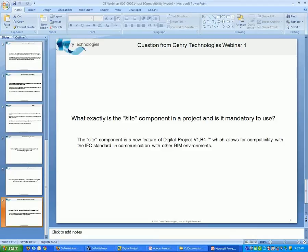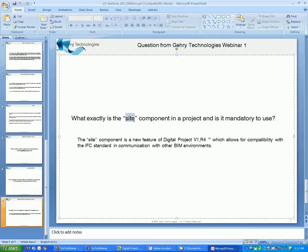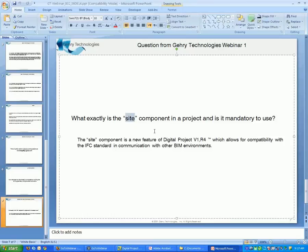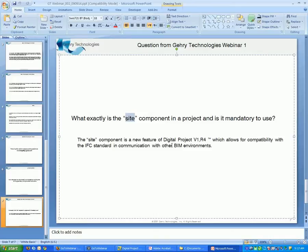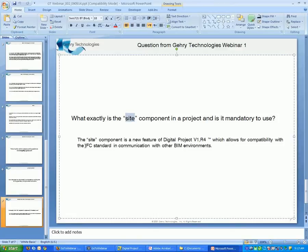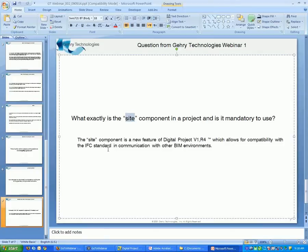They noticed that at the top of the tree, there was a project, and then there was a site, and then there was a building. And they were asking what's the purpose of this site component in the tree, and is it mandatory? The site component is a new feature in V1 R4, which basically allows for compatibility with the IFC standard, which is a file format that is used throughout any BIM environment. This is a file format that we use to import and export other BIM models from various other BIM modelers, including Revit and ArchiCAD and the like.